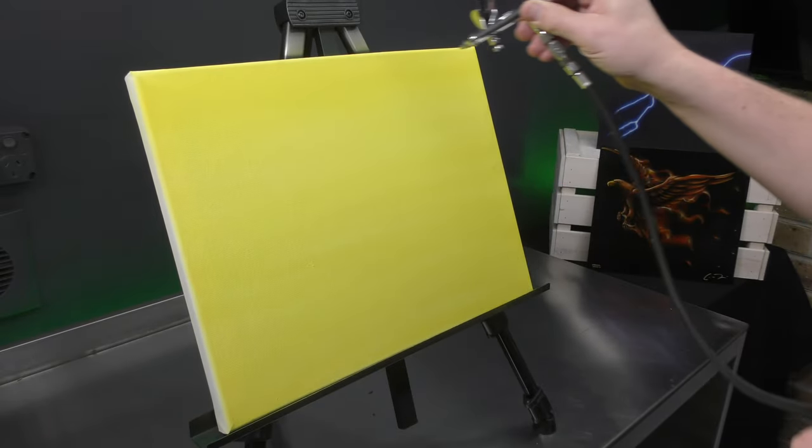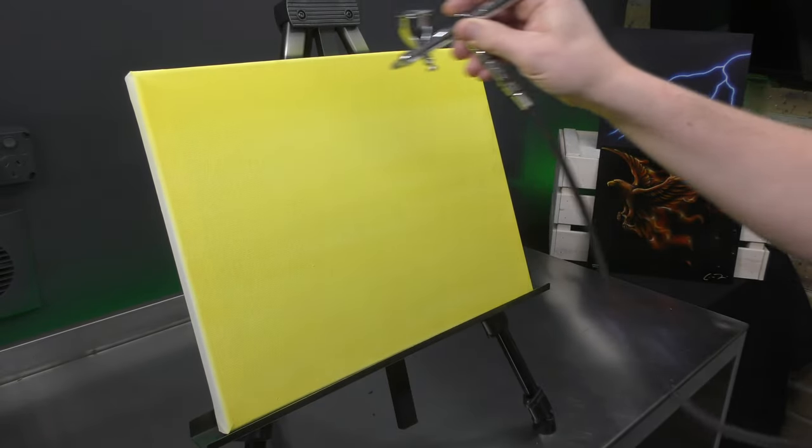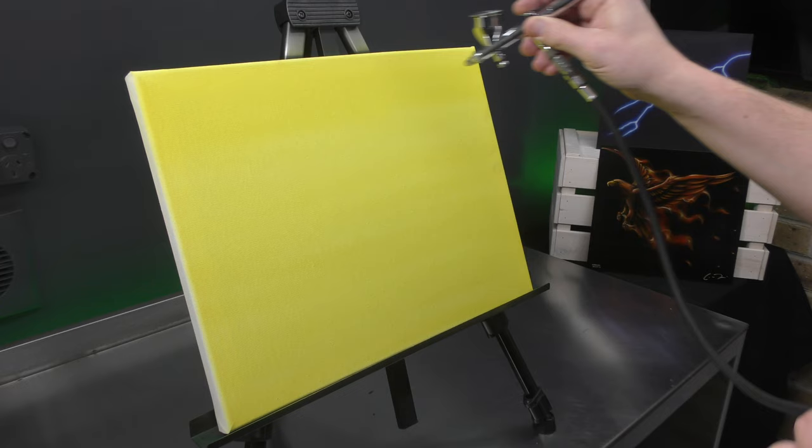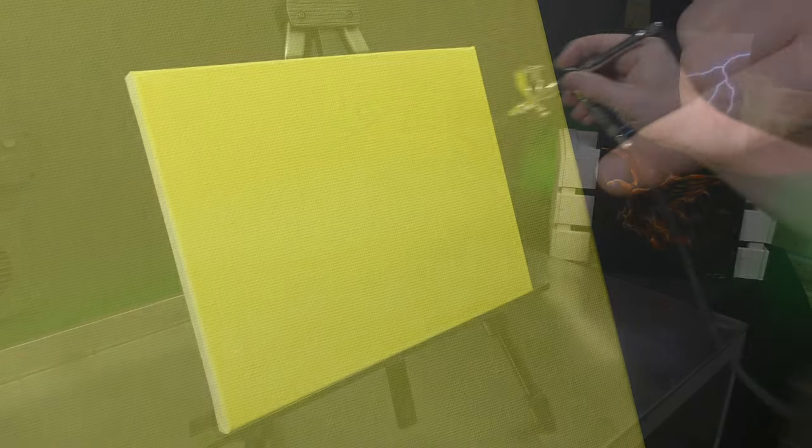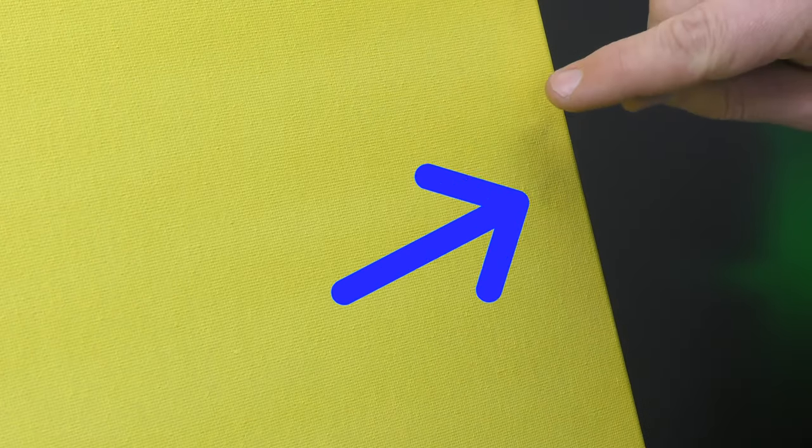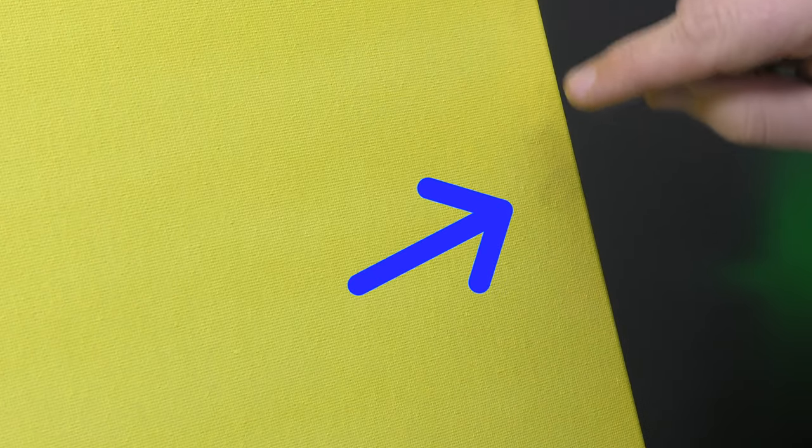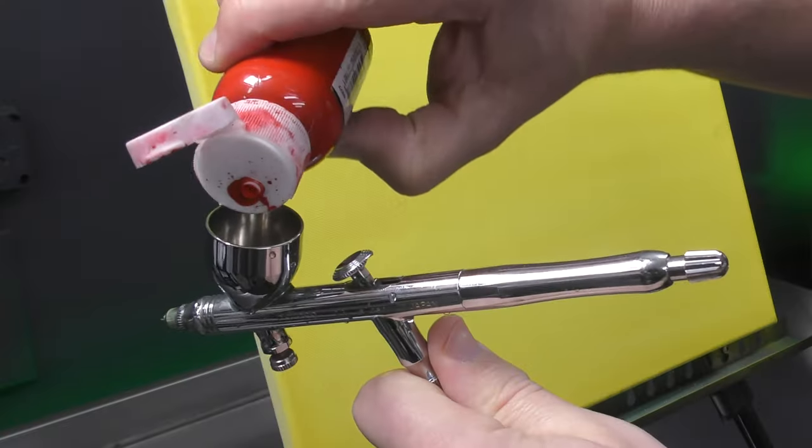Let each coat dry for a couple of minutes before you coat back over it. You can see on this edge here, I've got some fingerprints. I'm not too concerned about it. By the time I finish my design, that'll disappear.